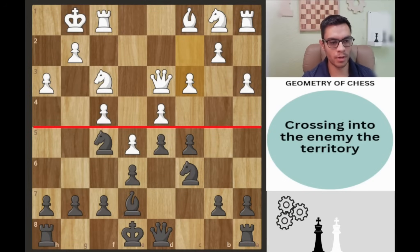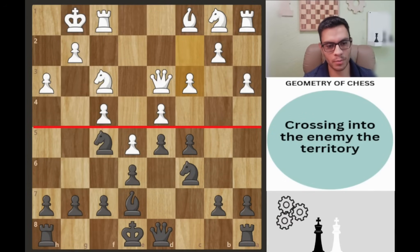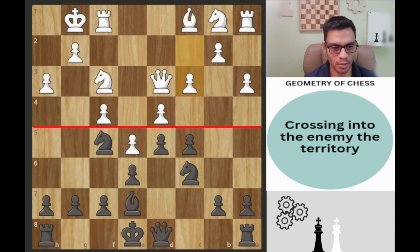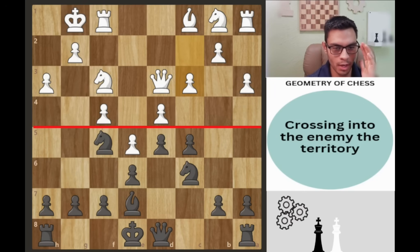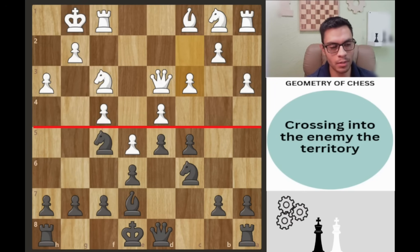Welcome back everyone. For today's video I want to show you five tips on how to improve your chess using the geometry of the board.